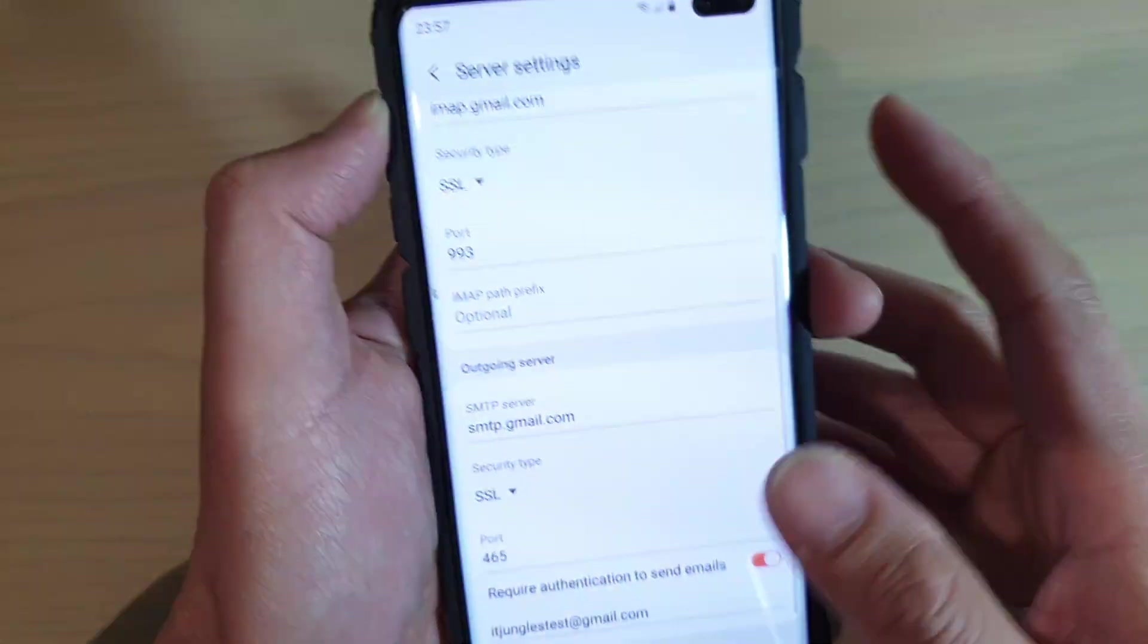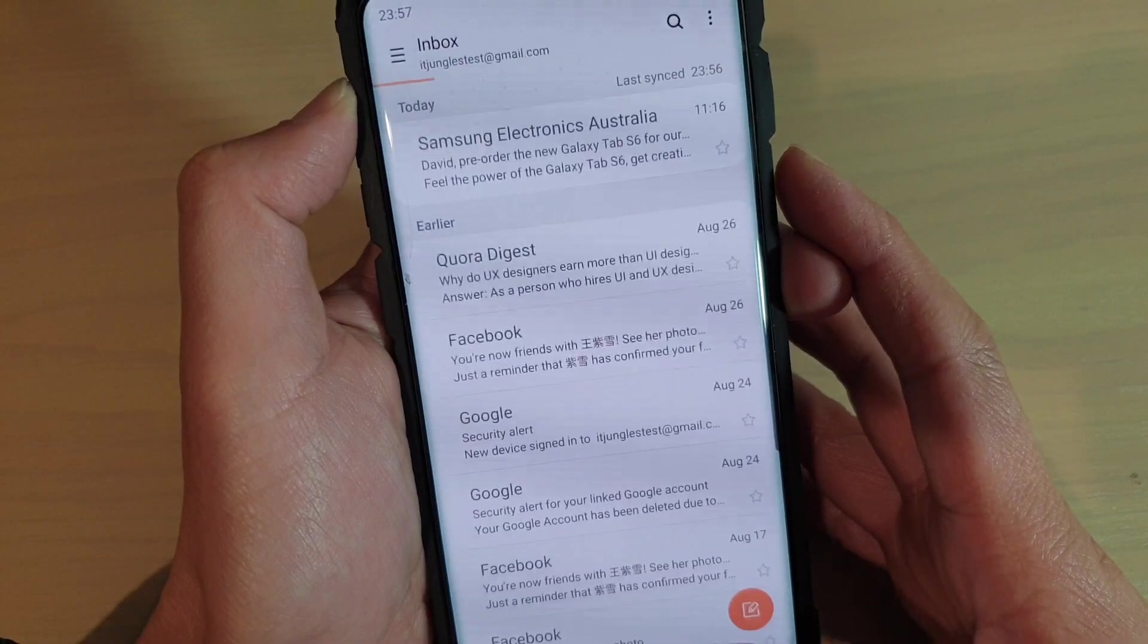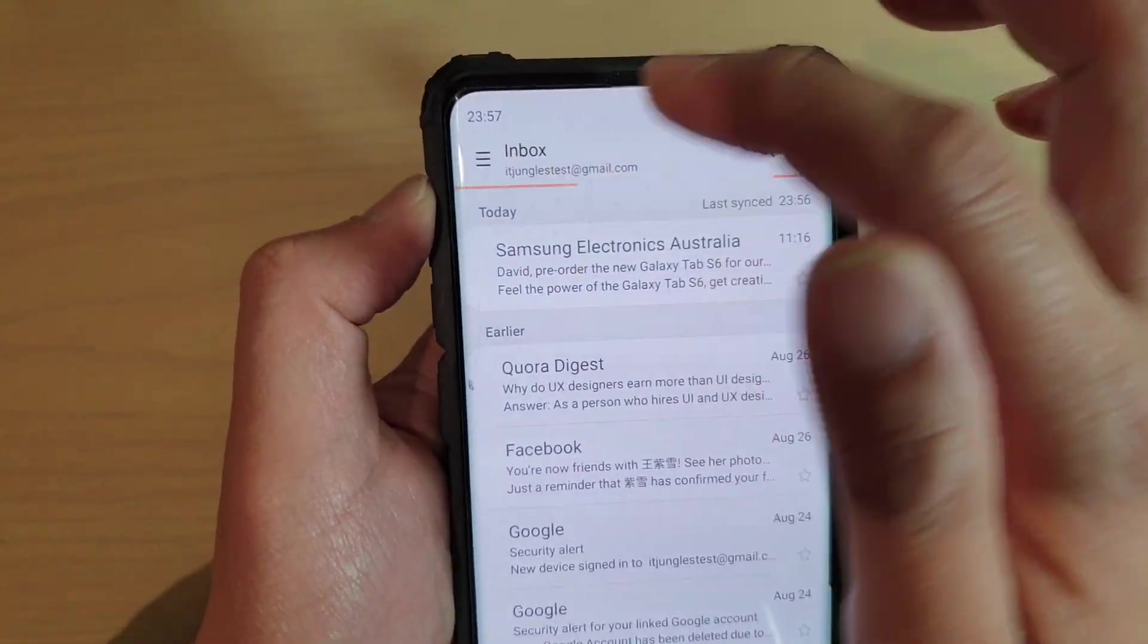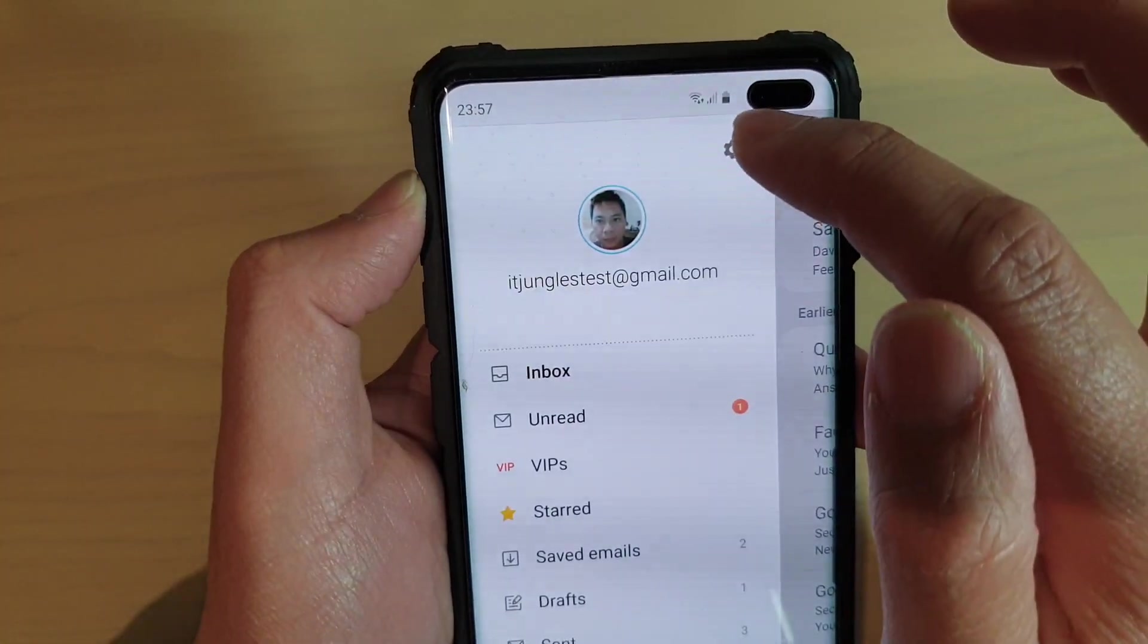Next, launch the email app. Once you are in the inbox screen, tap on the menu key, then tap on the settings icon.